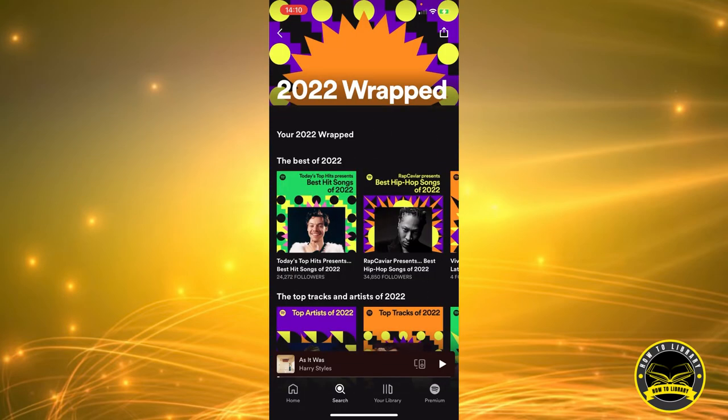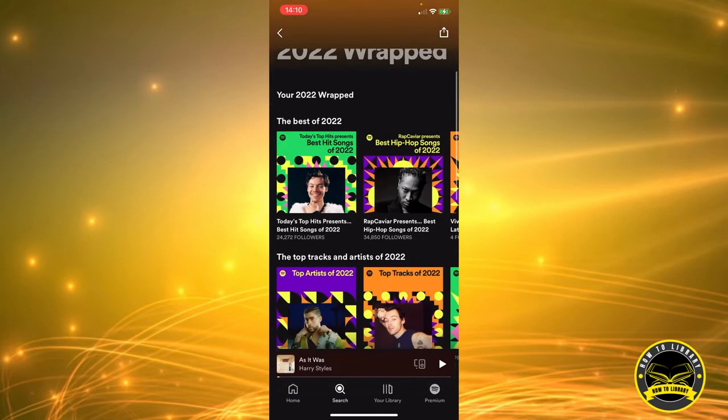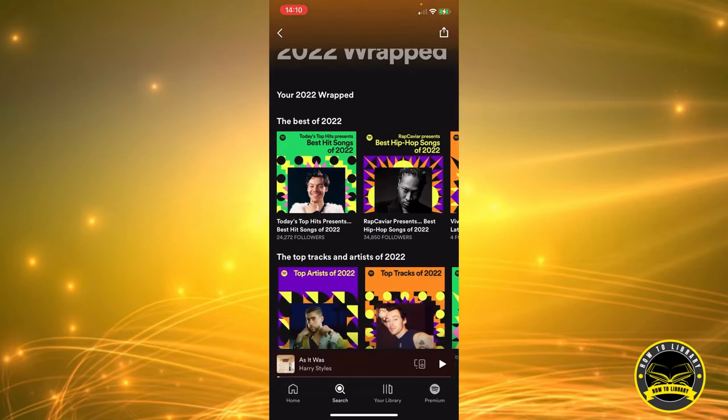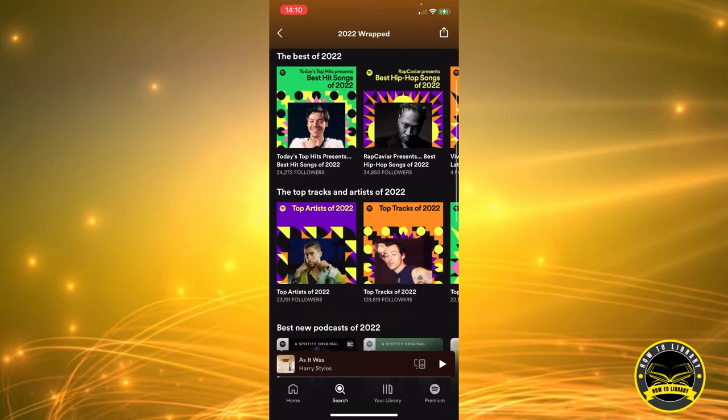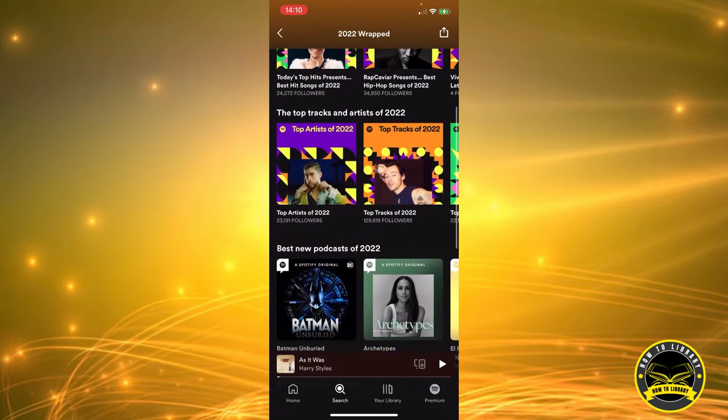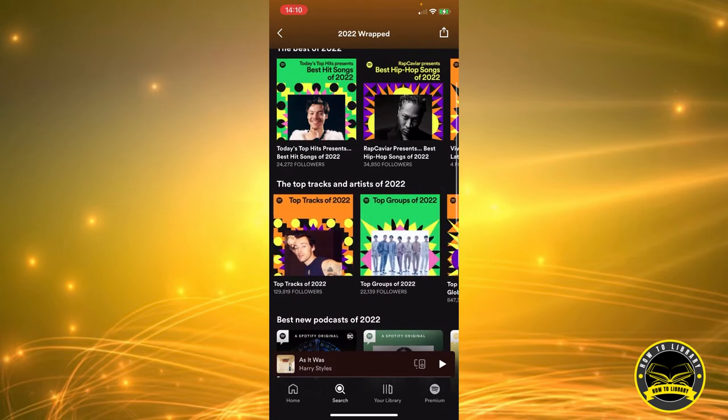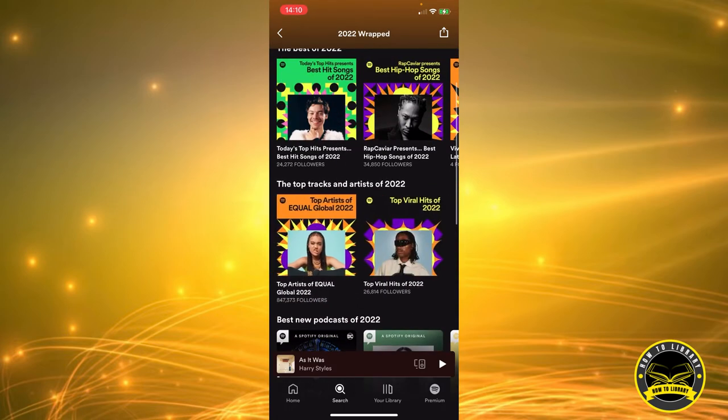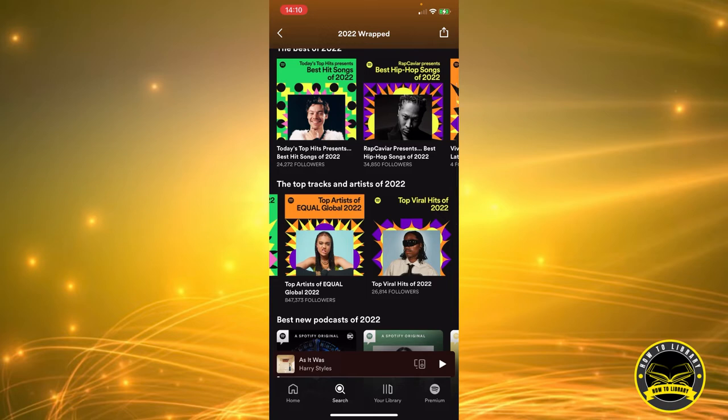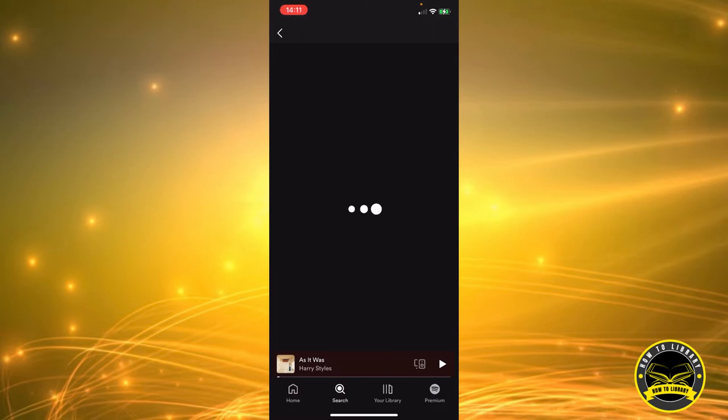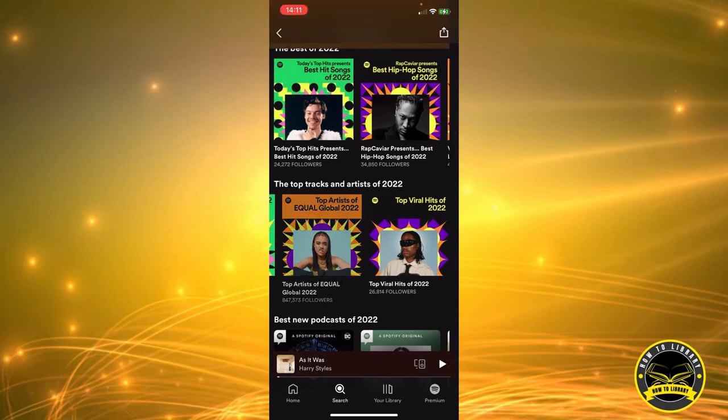And this will take us to the best artists, the best songs, the best groups, etc. So let's just say we pick the top virtual hits of 2022. We're gonna click on this. It's loading. Okay, let's pick another one.